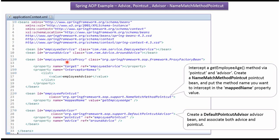Here I have created a Bean for the ProxyFactoryBean class. It has two properties. The first one is Target, which I have referred to as EmployeeService. And for interceptorNames I have put EmployeeAdvisorBean. So EmployeeAdvisor will be applied to the methods in the EmployeeServiceBean — meaning AroundAdvice should be applied only to the PointCut method GetEmployeeAge.